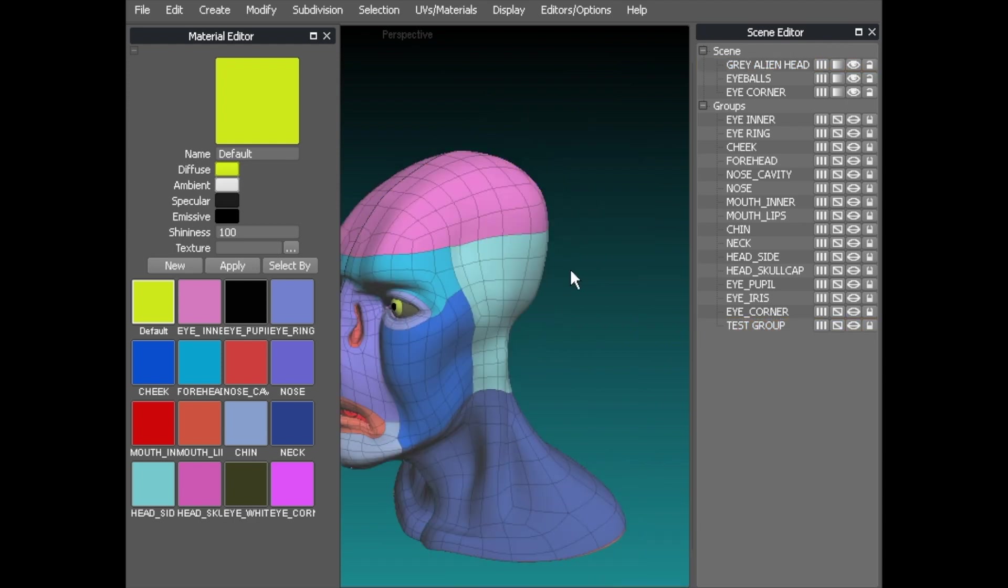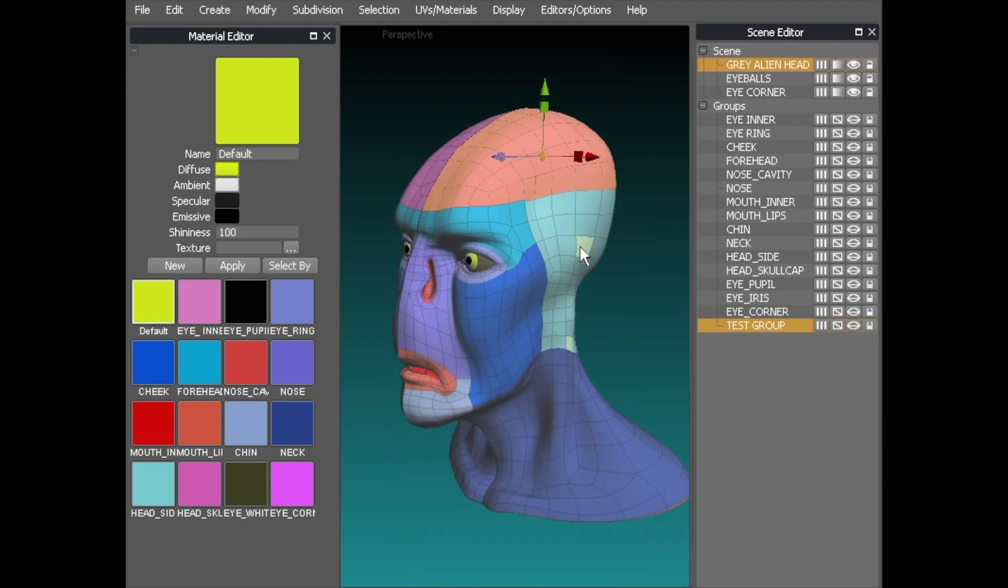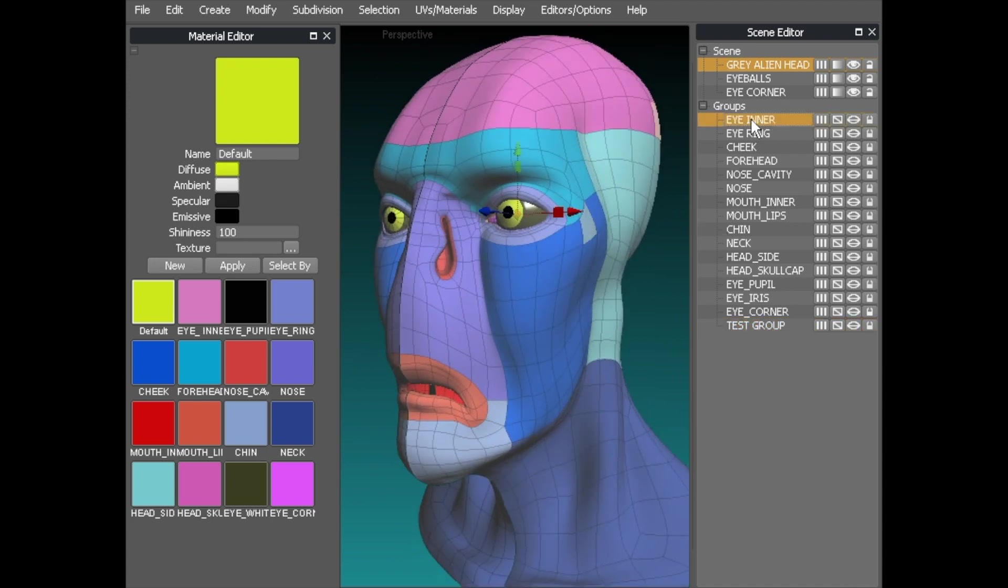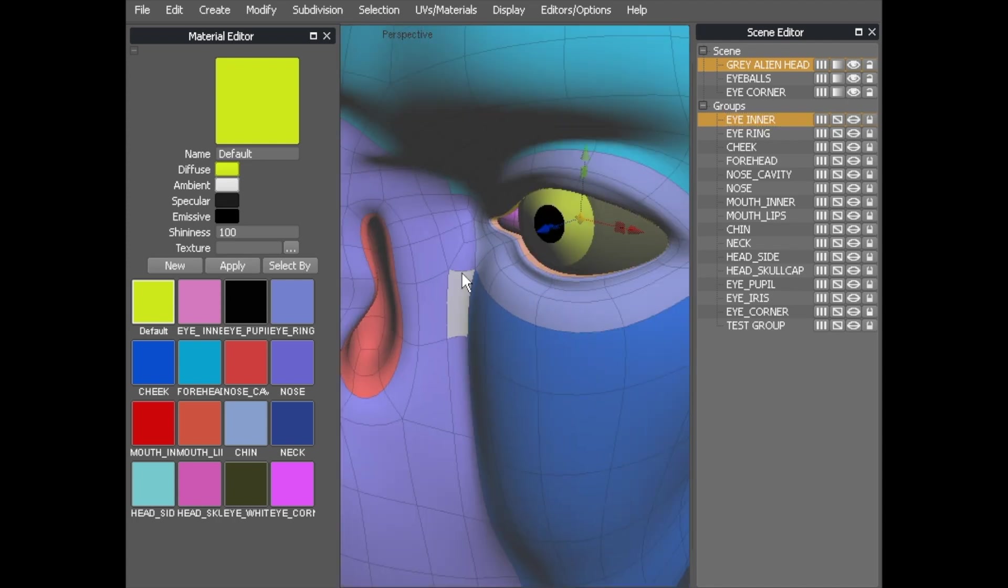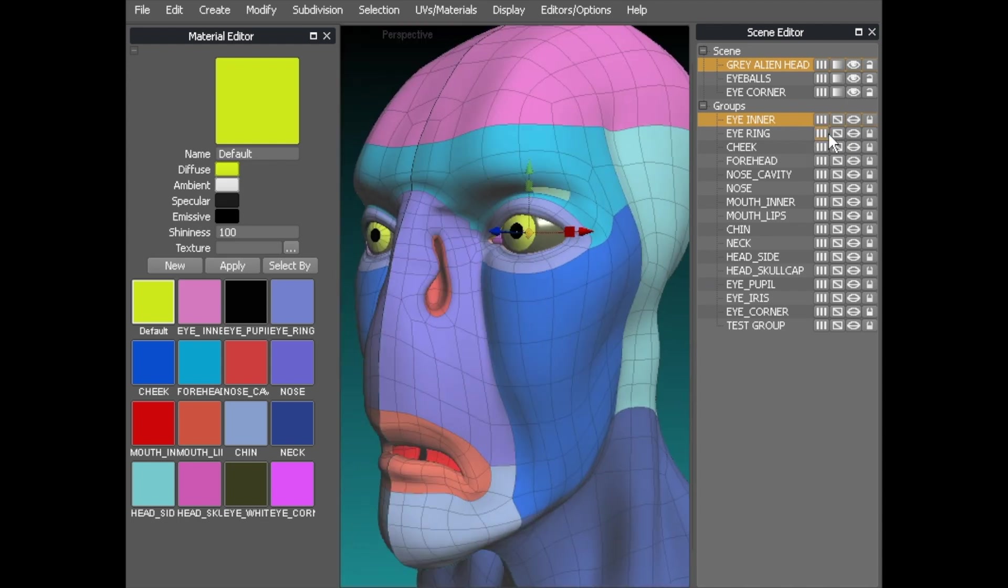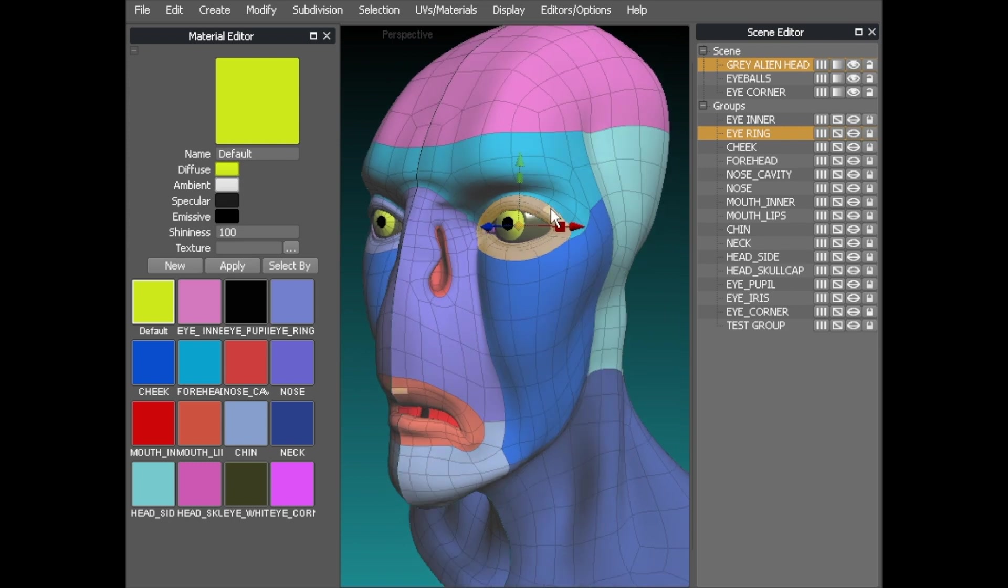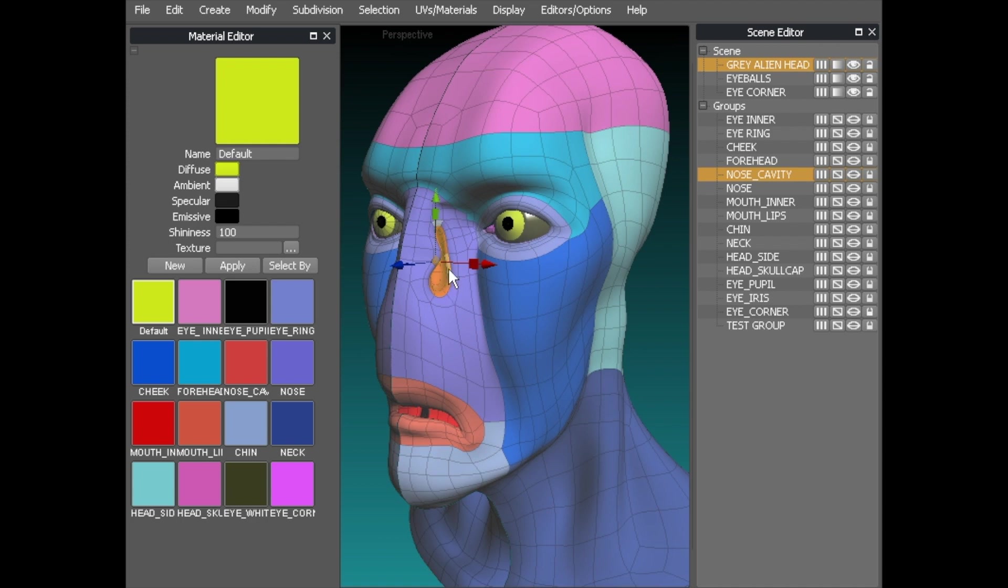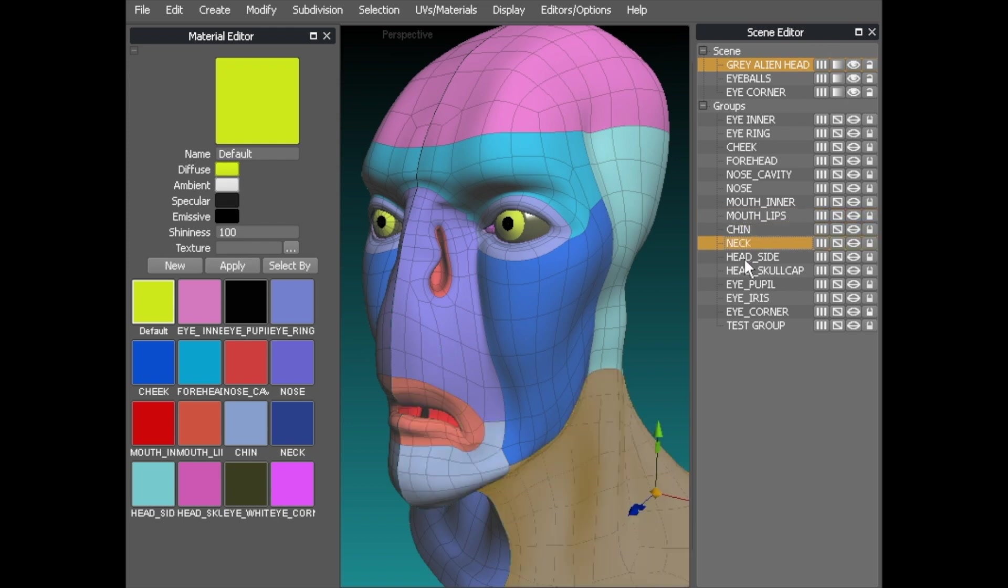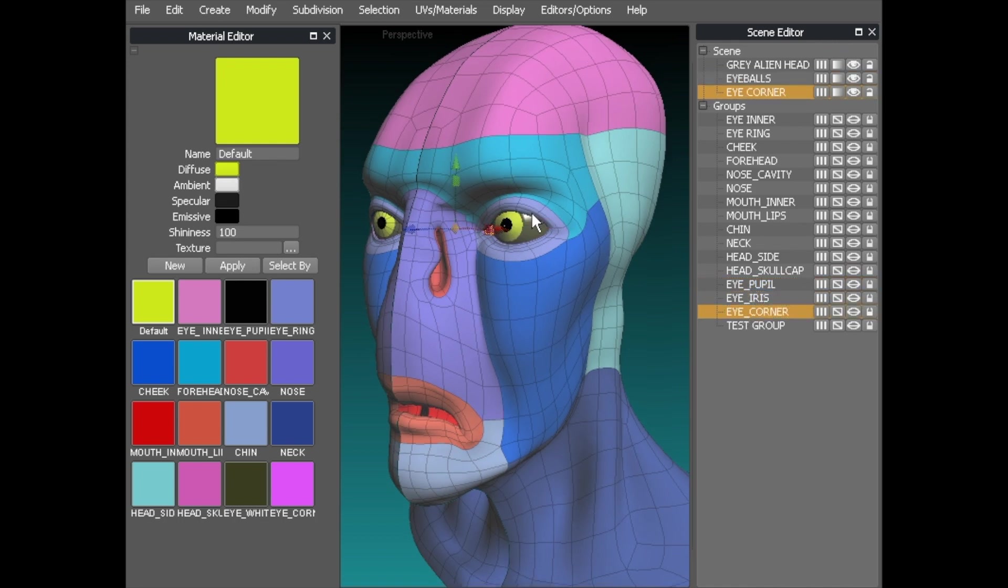And what that does for us now is if I hit test group that will select everything that's in that group. As you can see click away, click again, selects everything in that group. Now all of these above it are the ones that are already preset. So if you quickly run down them, we've got the eye inner ring which is in here. Selects that ring all the way inside. The eye ring which is the outer ring selects that. Cheek, forehead, nose cavity which is inside the nose. The mouth inner, mouth lips, chin, neck, head, head side, head skull cap, eye pupil, eye iris and the eye corner.